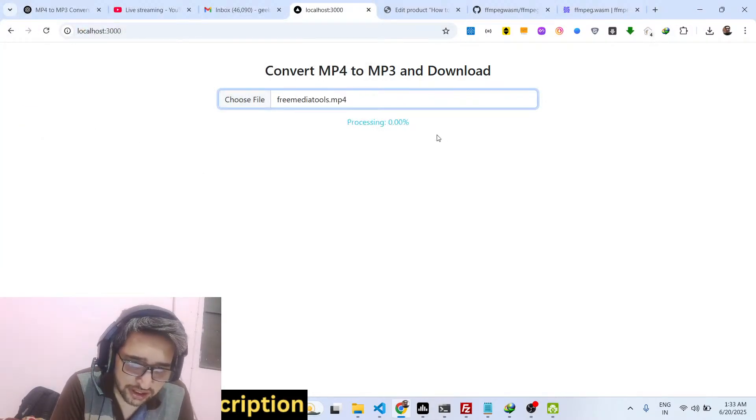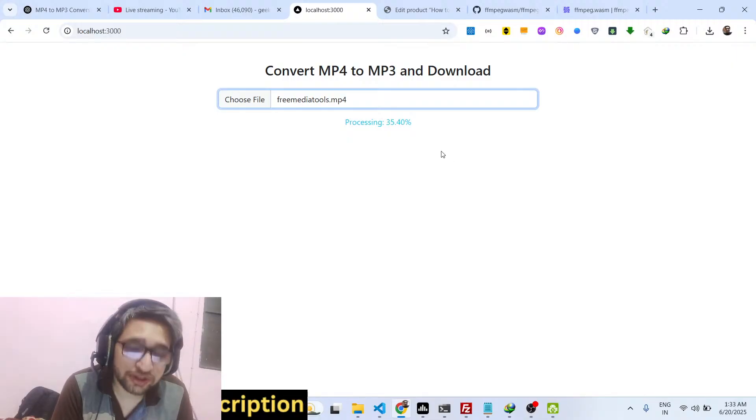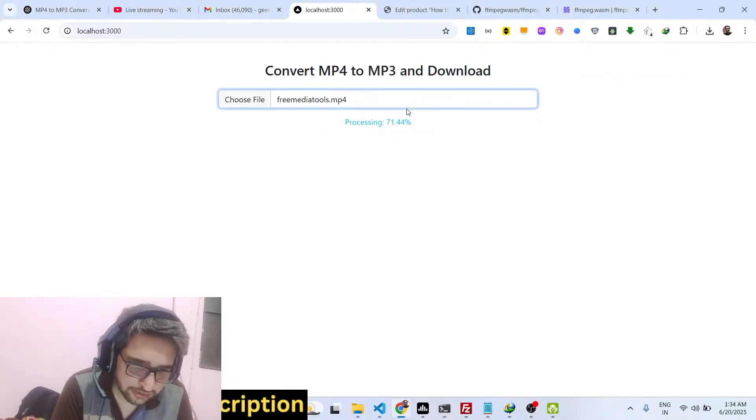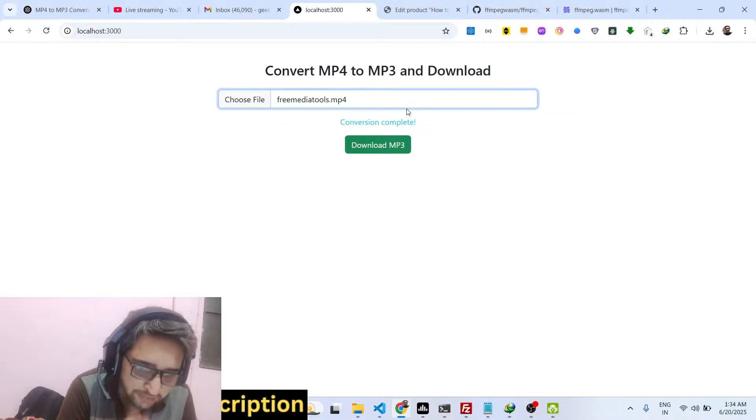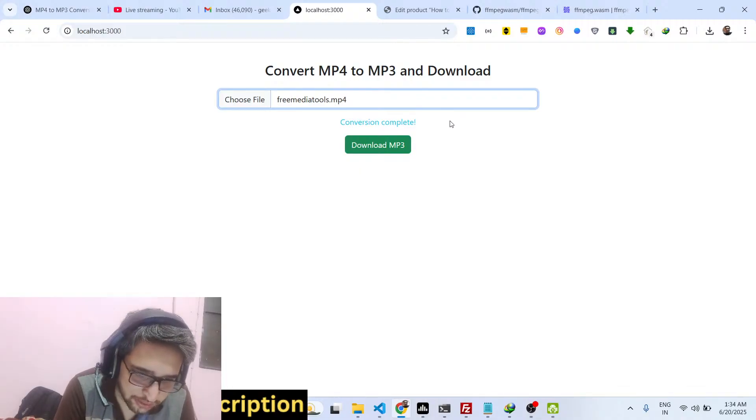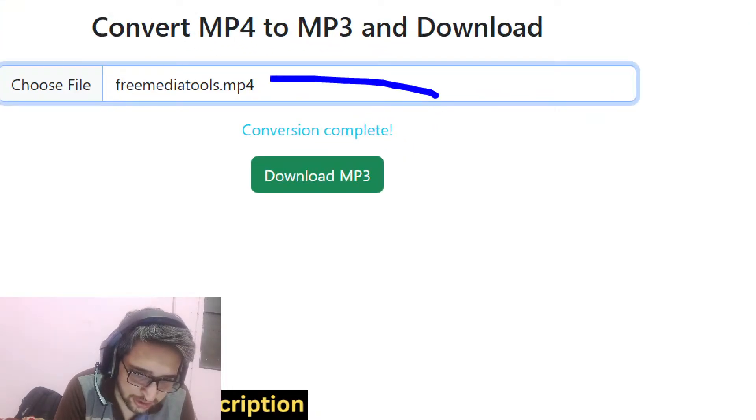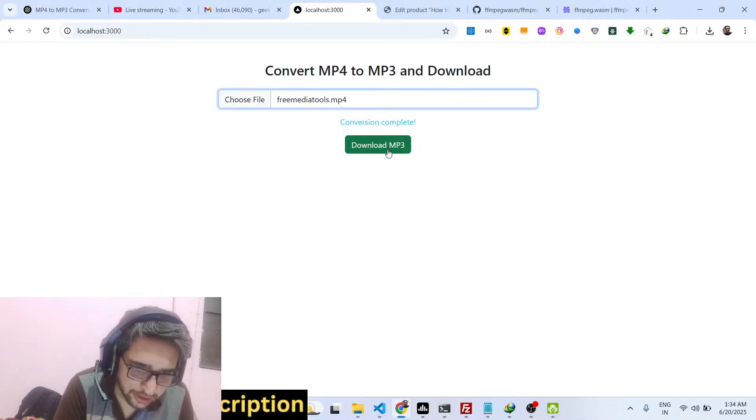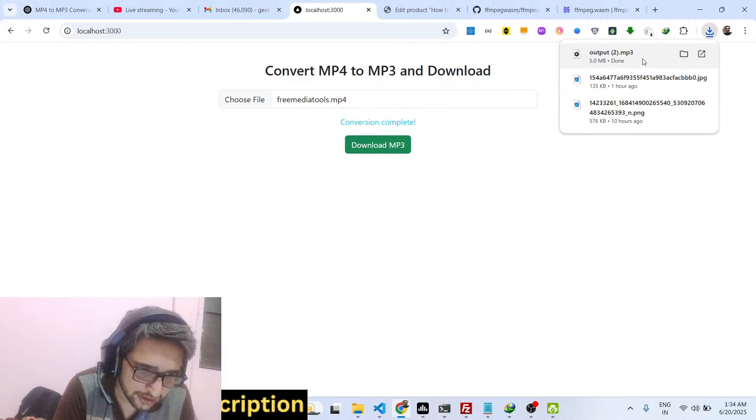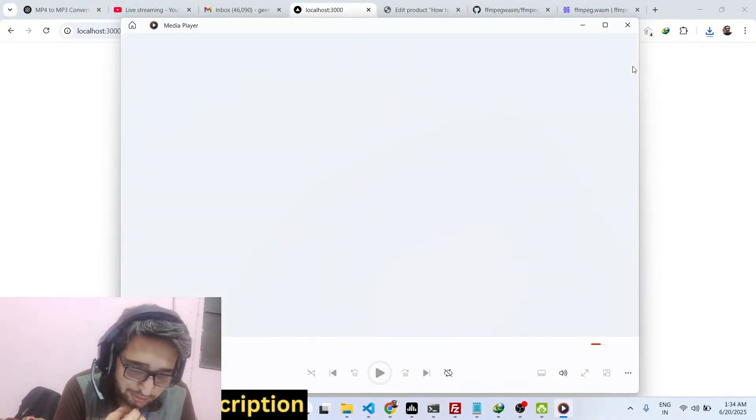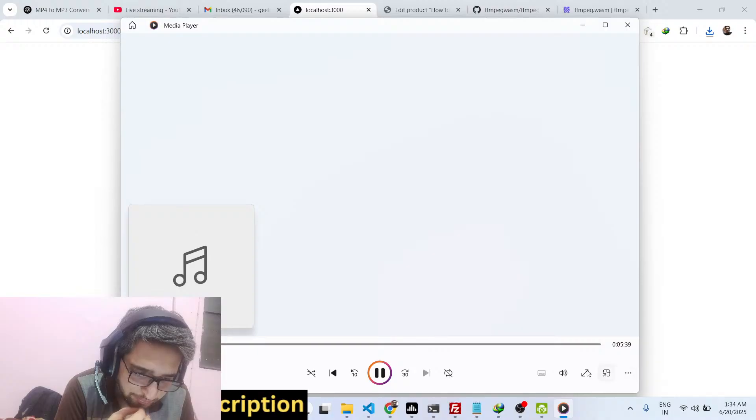As soon as I select, you will see this progress bar showing that it is processing the video. When it completes, you will get this notification that your conversion is completed, you can now download the MP3 file. So if I click the download button, you can see it has successfully converted.